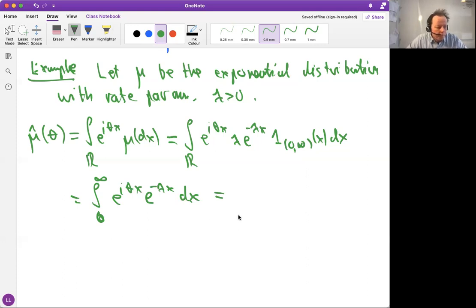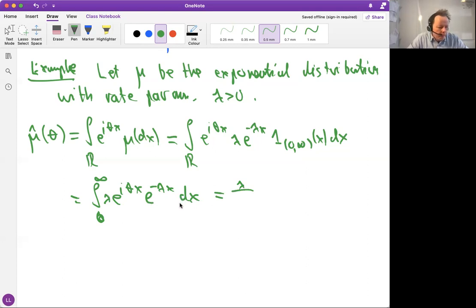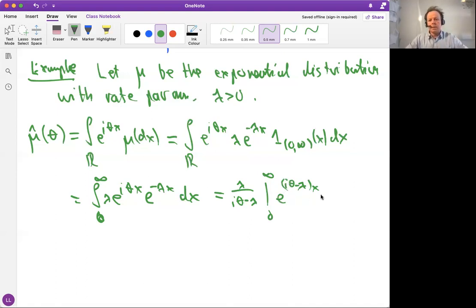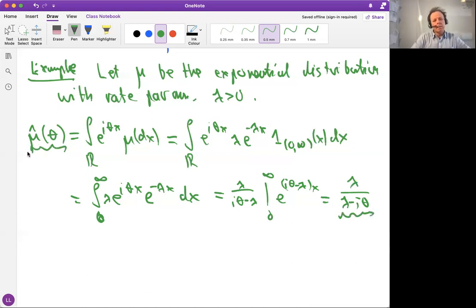These are complex numbers, but we can use the same arithmetic for the complex exponential function. We write it as lambda in front, then combine the exponents: e to the (i theta minus lambda) x, and substitute from zero to infinity. Since lambda is positive and the imaginary part has absolute value one, the substitution makes sense. At every theta, the Fourier transform of the exponential distribution gives us lambda divided by (lambda minus i theta).